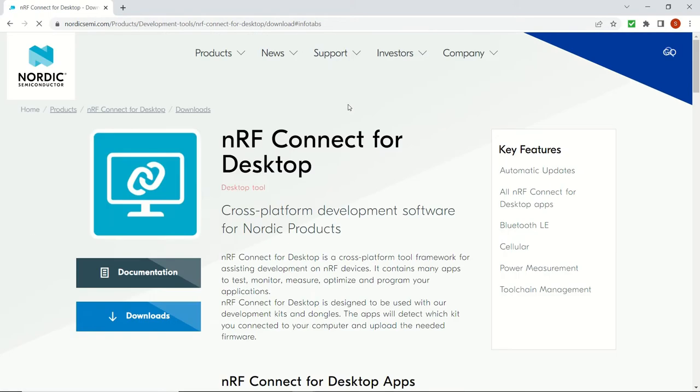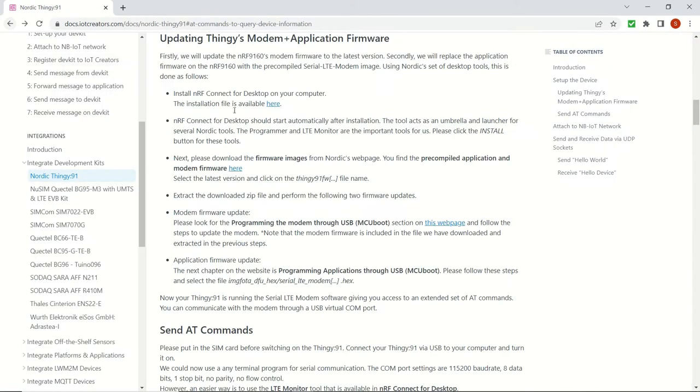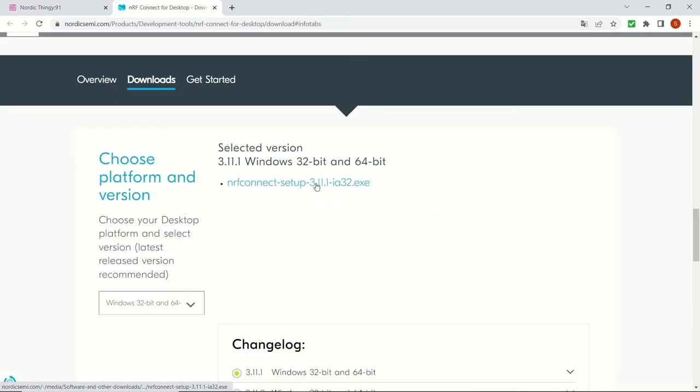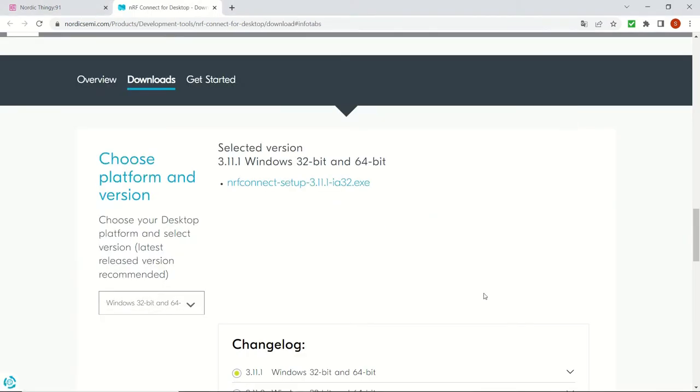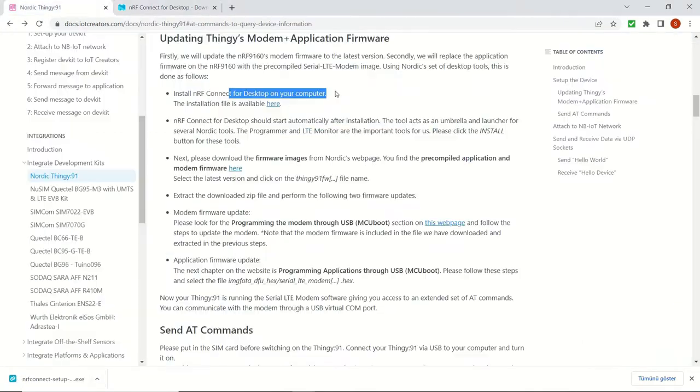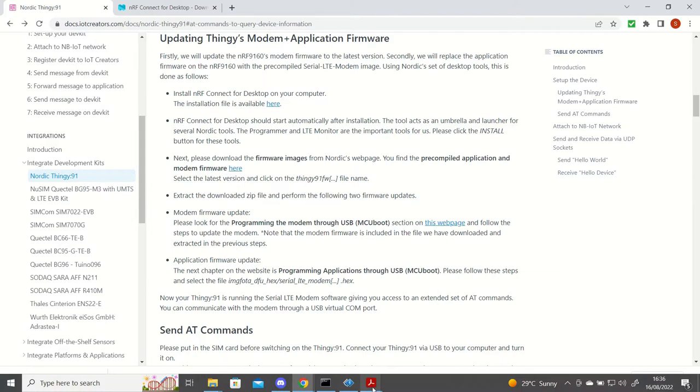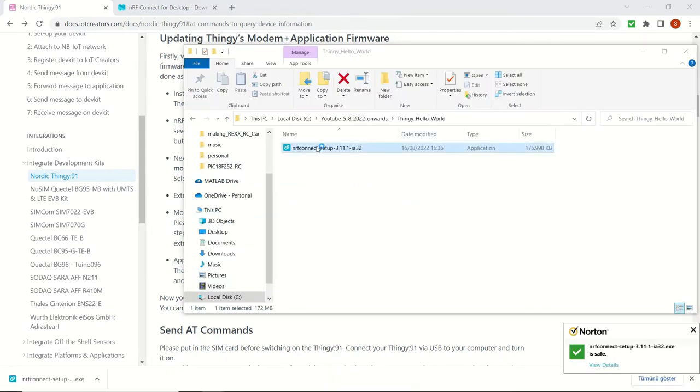First we are going to install NRF Connect platform and we are going to download the file first. And once it's downloaded we will be installing it by double clicking on it.